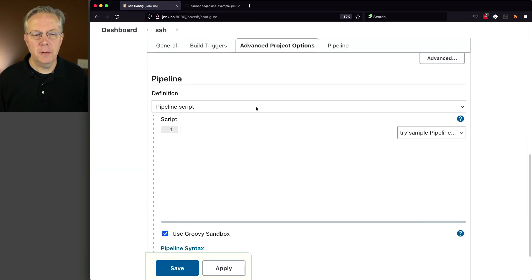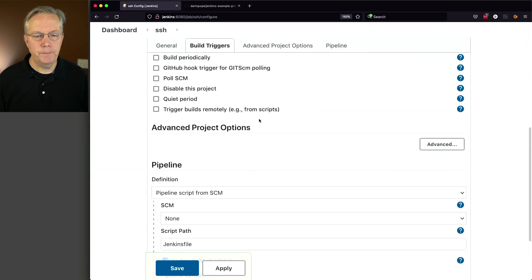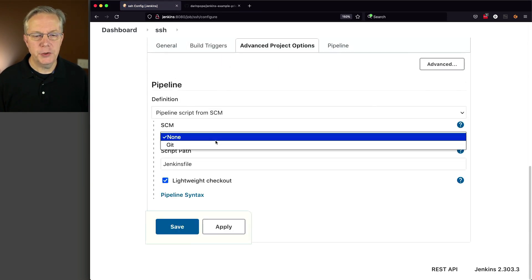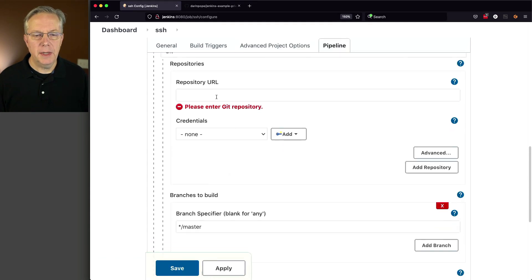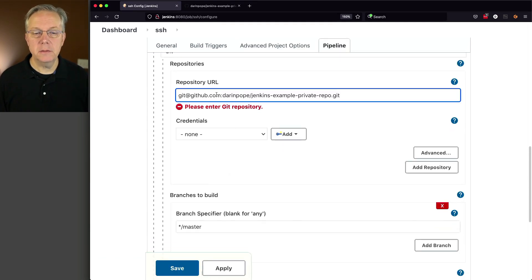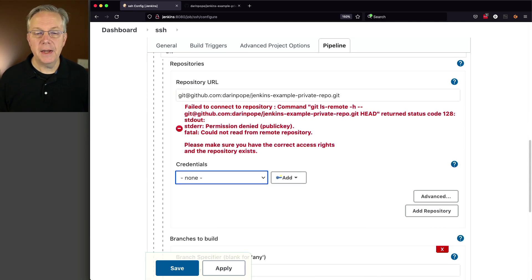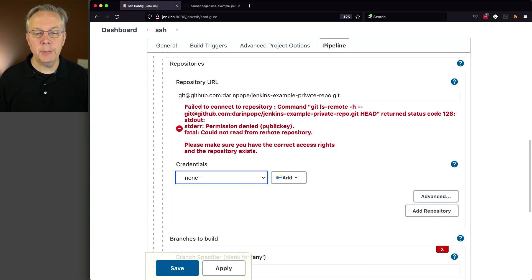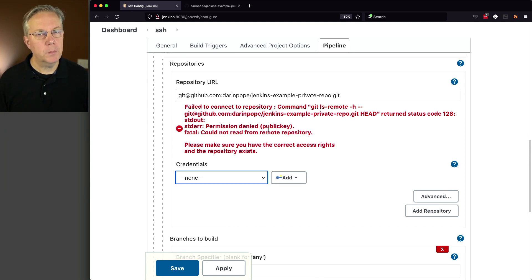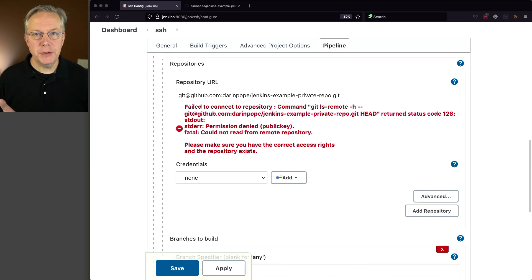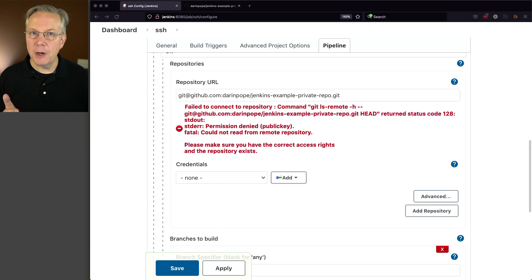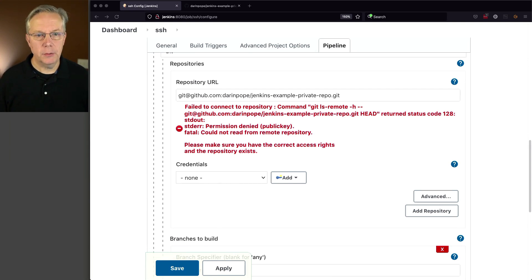Same thing here, pipeline script from SCM. Change it to Git and paste in the SSH repository URL. And here we can see that we're also getting a permission denied for public key. We're unable to read from the remote repository. Perfect. That's exactly what we want. So what we need to do now is set up an SSH key pair to be able to authenticate from our Jenkins controller back into GitHub. So let's go back over to GitHub.